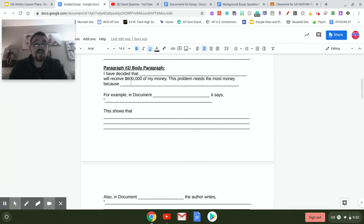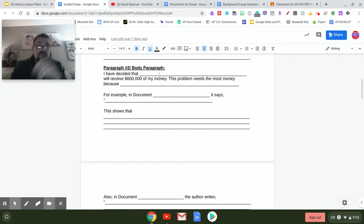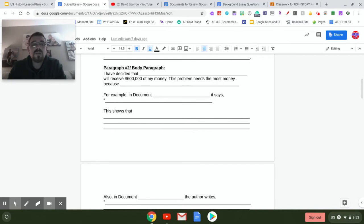Each of the body paragraphs is set up exactly the same. In paragraph two, you're going to say, 'I have decided that blank will receive $600,000 of my money.' So let's say you choose child labor — 'The issue of child labor will receive $600,000 of my money.' Then you explain: 'This problem needs the most money because...' — why does child labor need the most money? What are your thoughts on why you're giving that issue so much money?